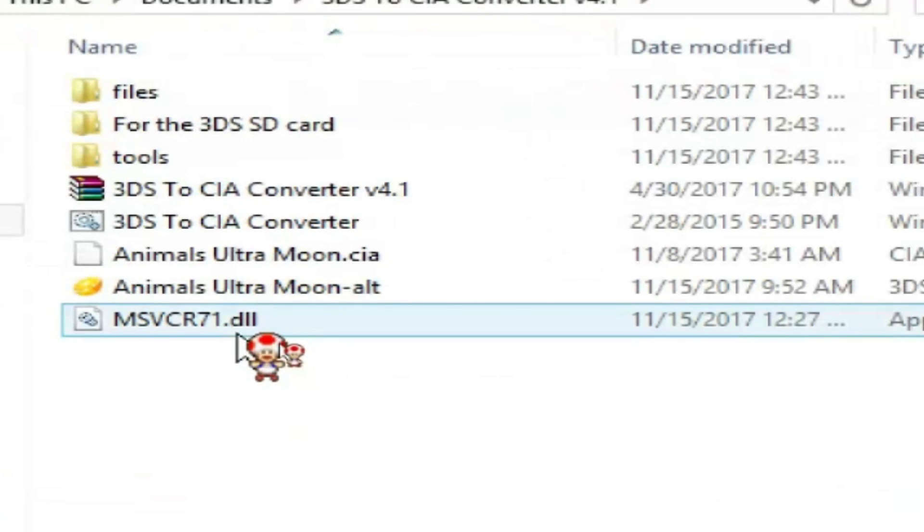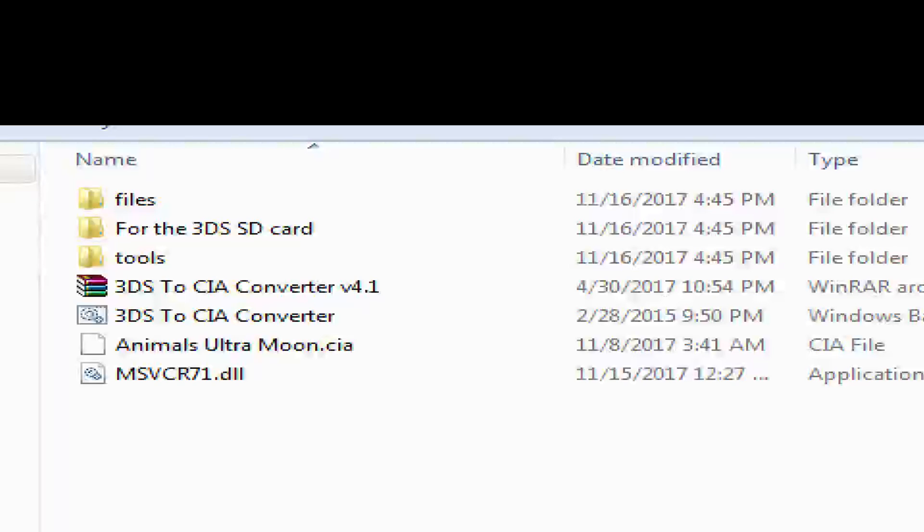Okay. So let's delete this and let's go ahead and start converting. I may not get the error, but I'm just saying just in case you get the error, the files are there for the extender file and the MSVCR71.dll. You can download those in the description. So let's go ahead and start up the converter.